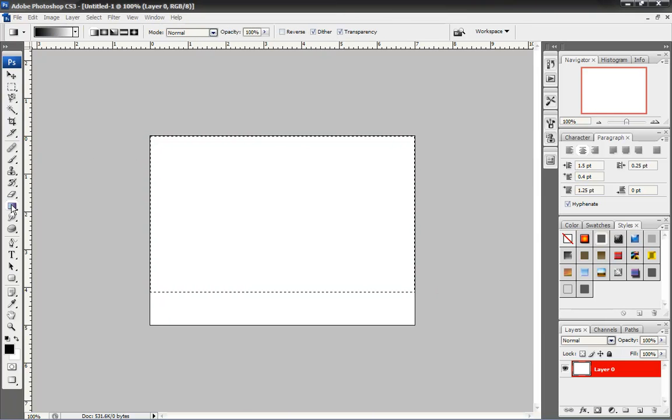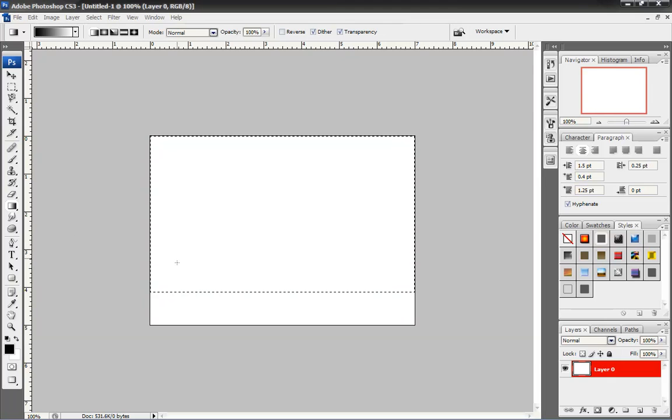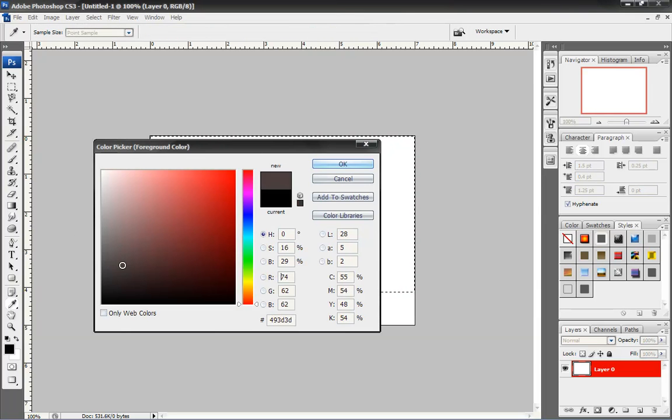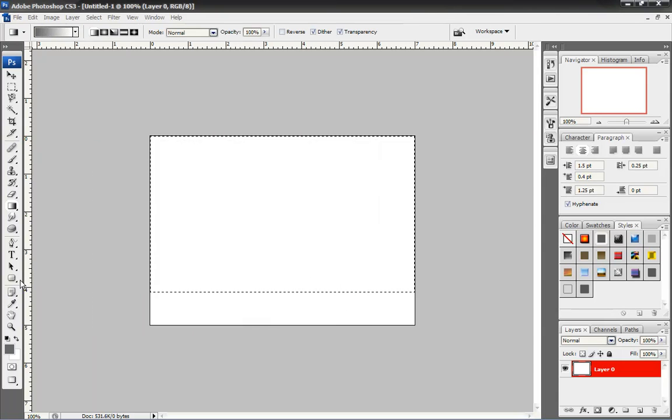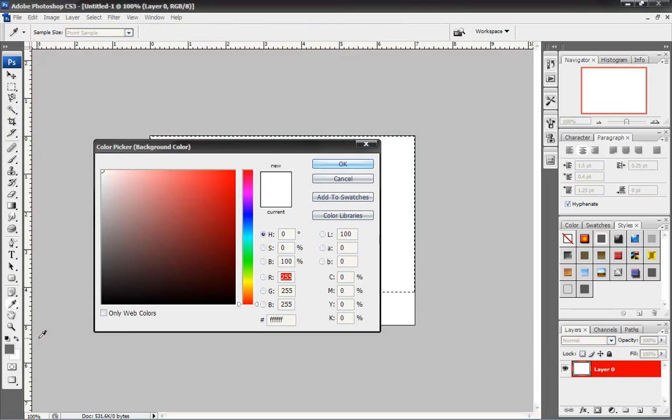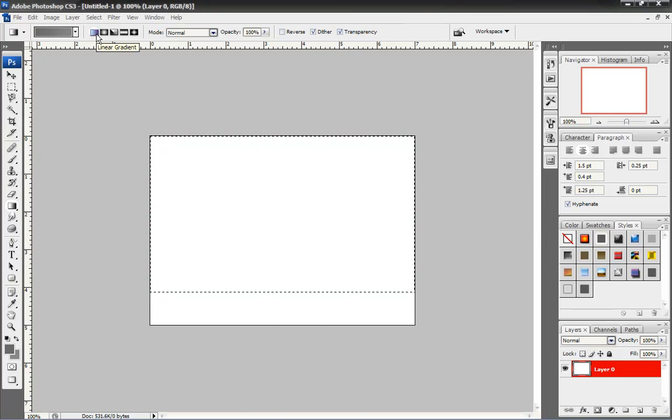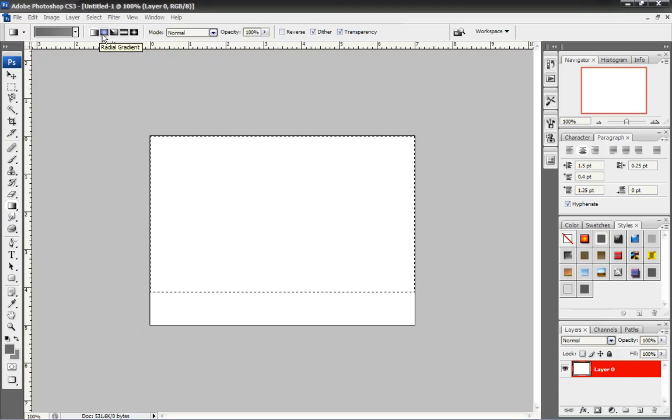Now, we're going to pick our Gradient Tool. We're going to pick a kind of a grayish silver color for my foreground. So, this is your foreground. This is your background. Just like that. Now, I can have a choice of using a linear or a radial. I want to use a radial for the first one.